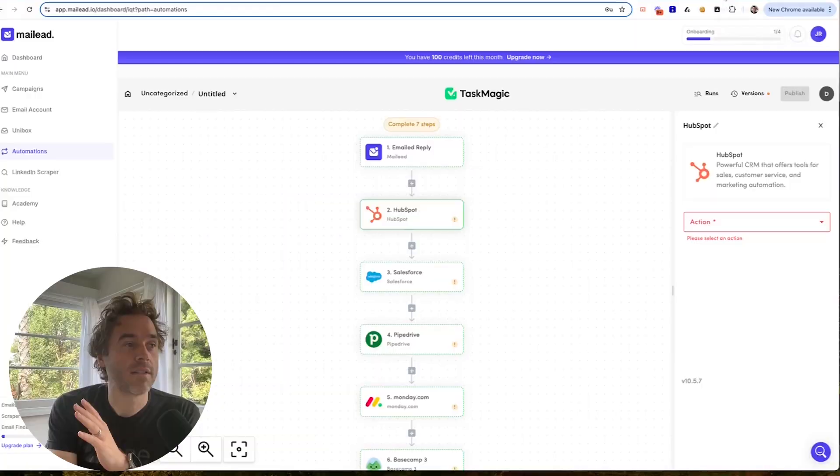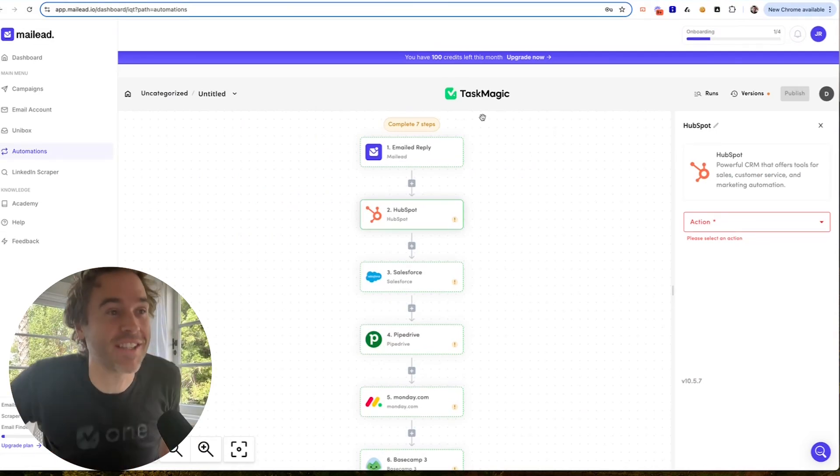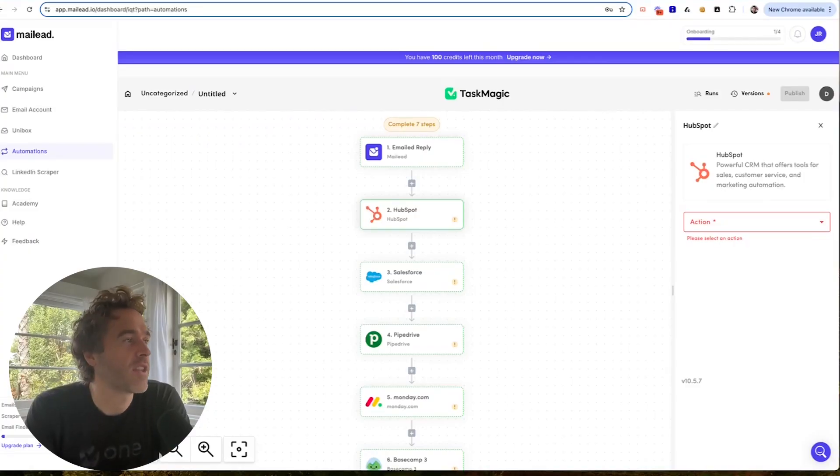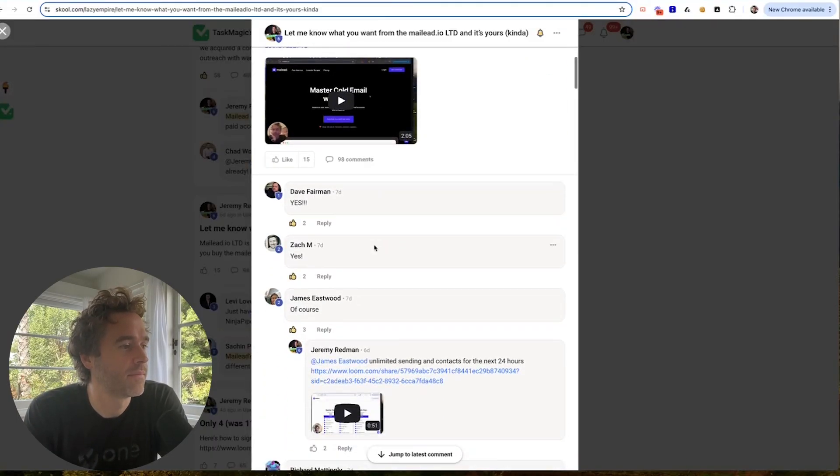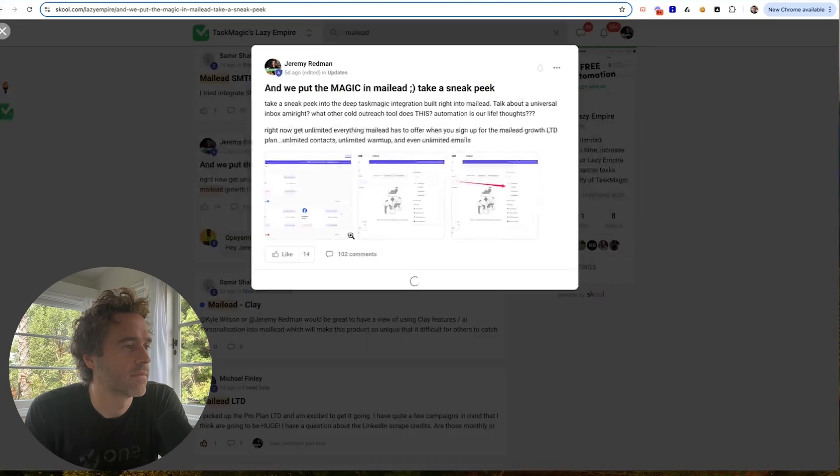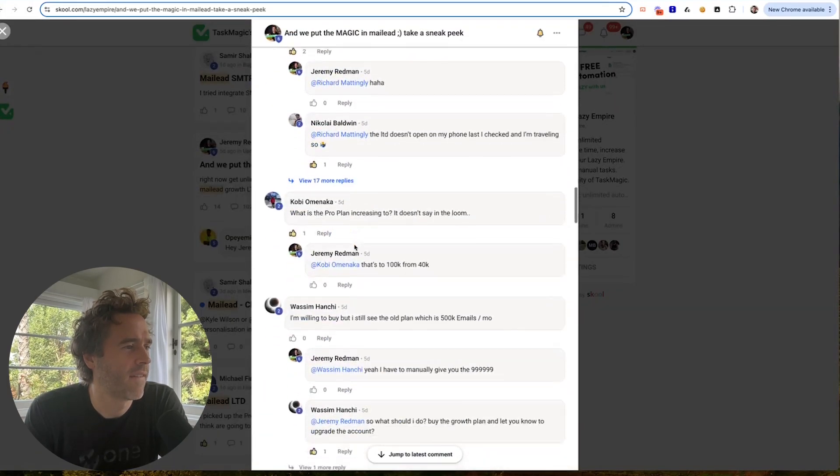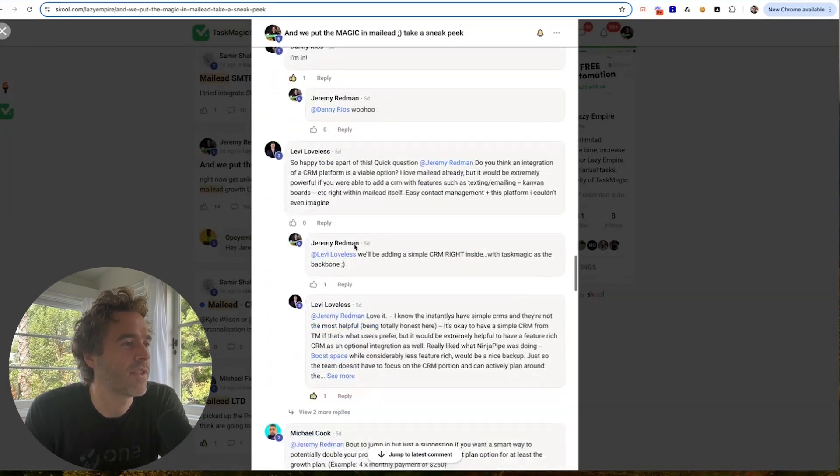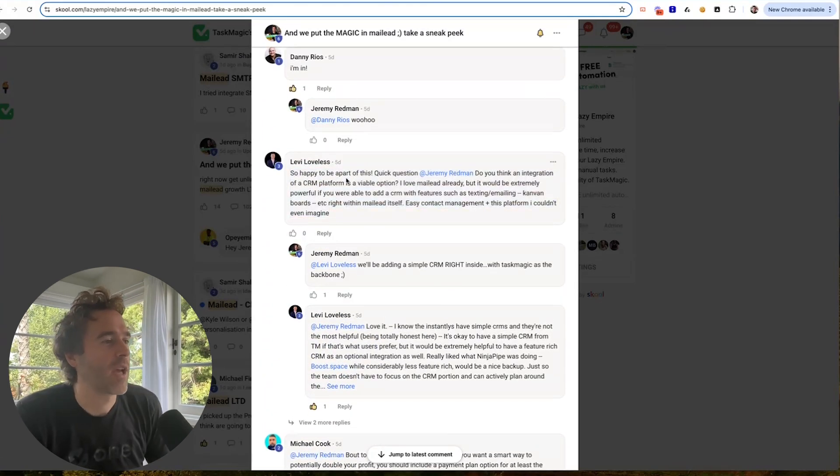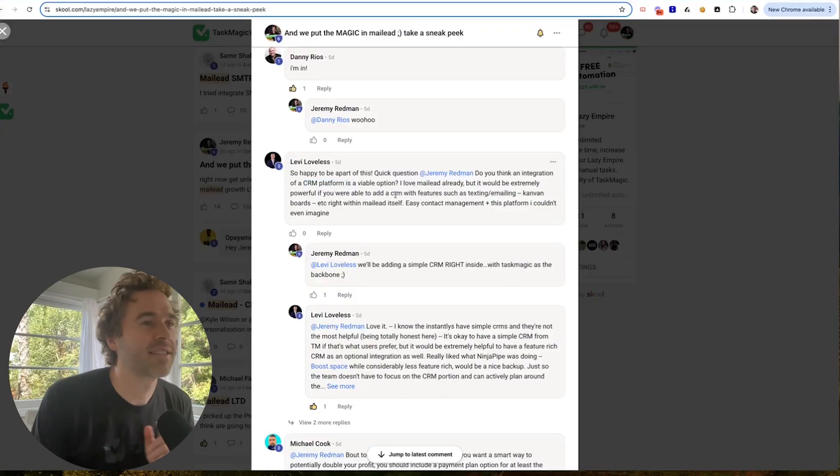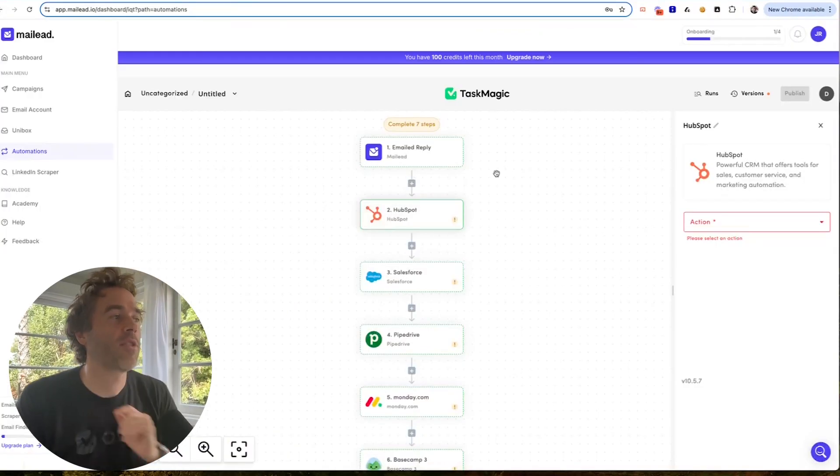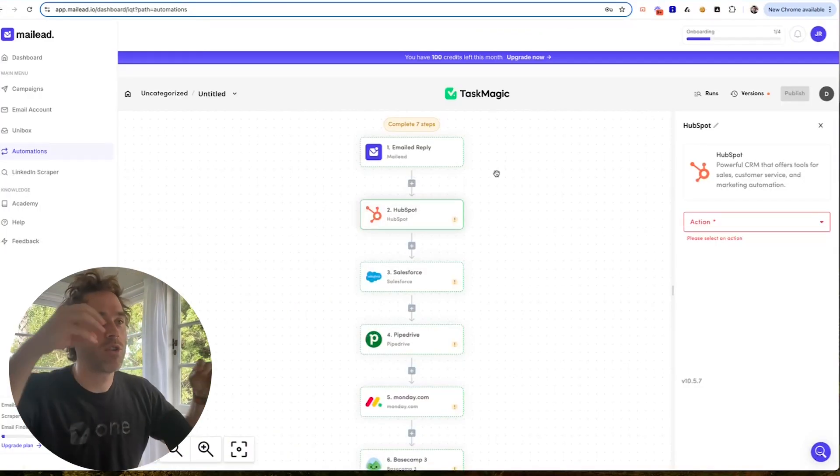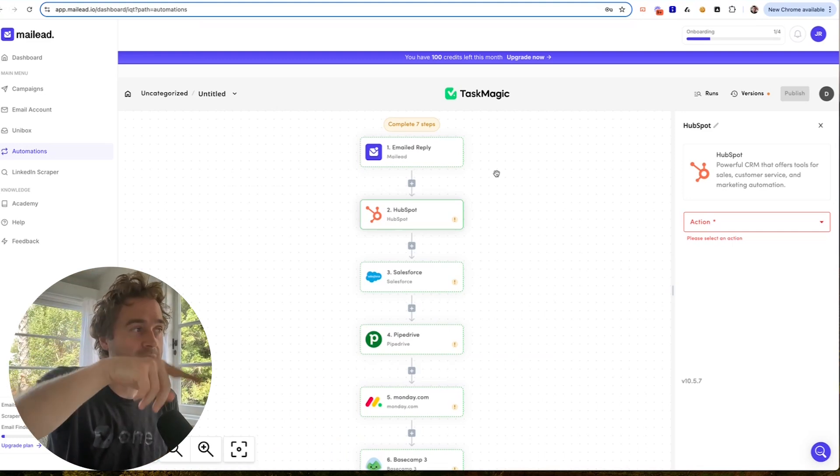Now you go to automations and it's embedded in TaskMagic seamlessly. I think we had a question from - I forget who it was. Look at all this, I love every - oh yeah, right here. So Levi, so happy to be a part of this. I'm happy to have you Levi. By the way, do you think an integration of a CRM platform? Like, think about it, we're playing 4D chess here. So yes, look at this. If you're here, by the way, we will be building like a lightweight CRM right in here as well.